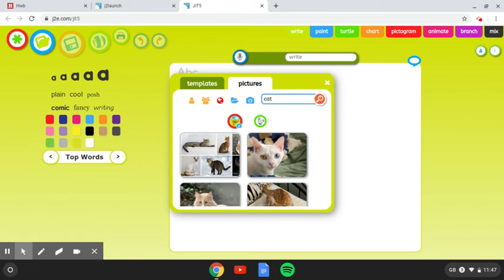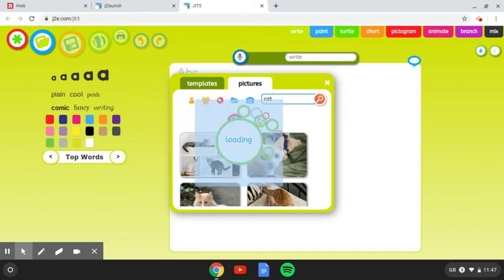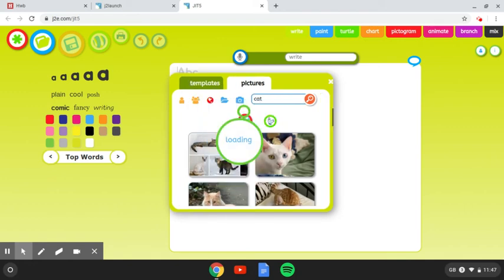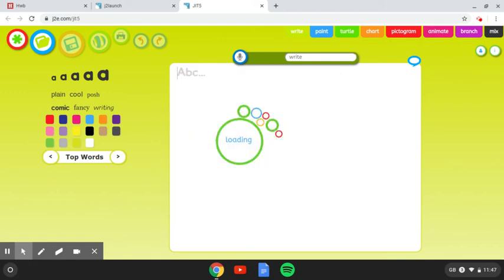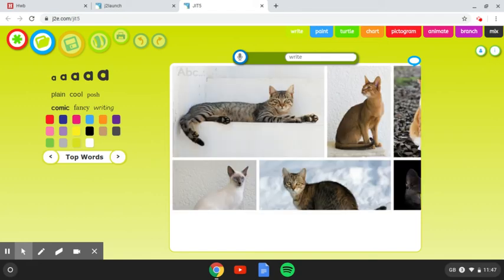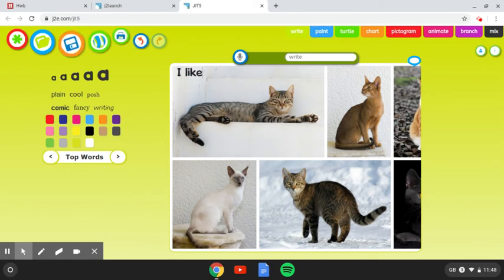So, anyway, I found a picture of a cat. I like that one, so I'm going with that one there. It takes a few seconds to put that picture into my document. And then, once it's there, I can start writing. So, if I wanted to write about cats, I would write, I like cats.